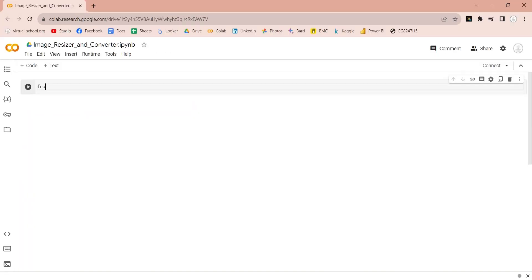First, import the files library to upload files from your computer to the Google Colab.